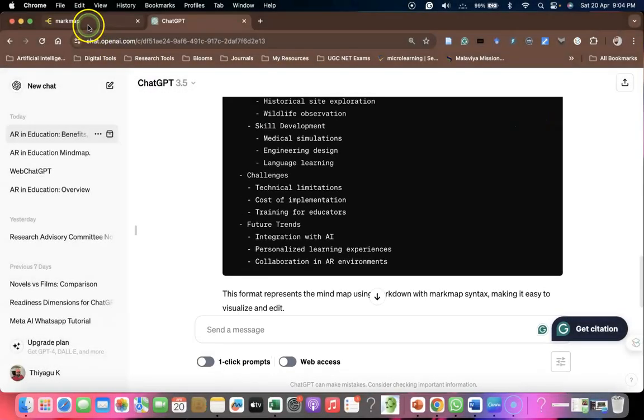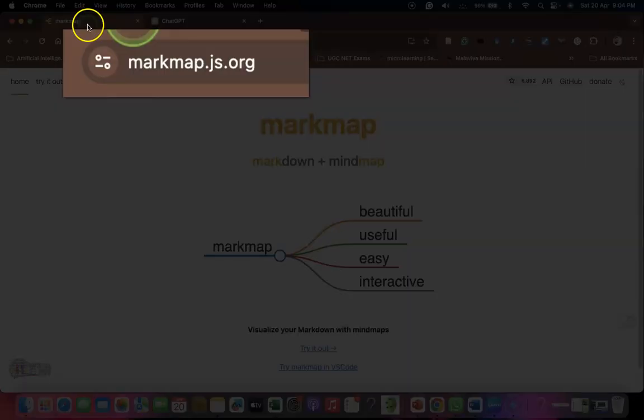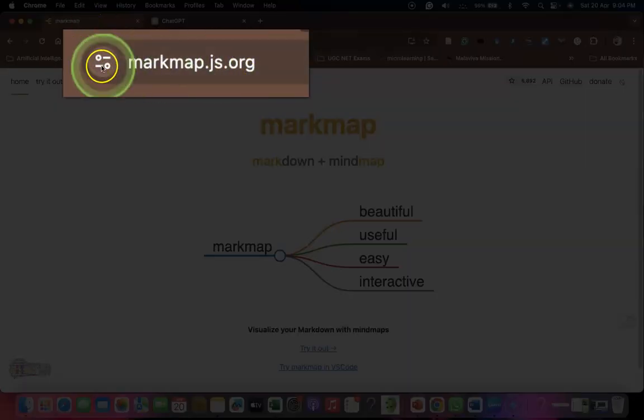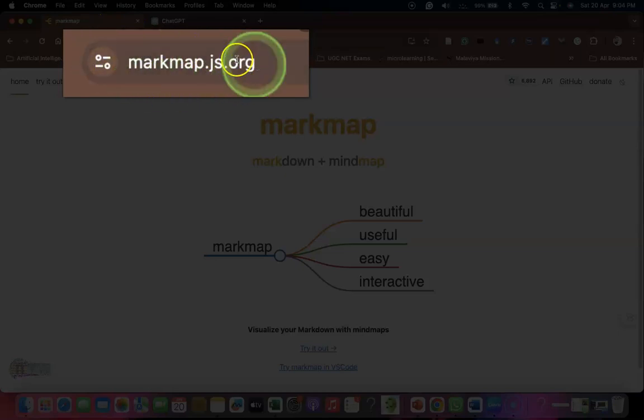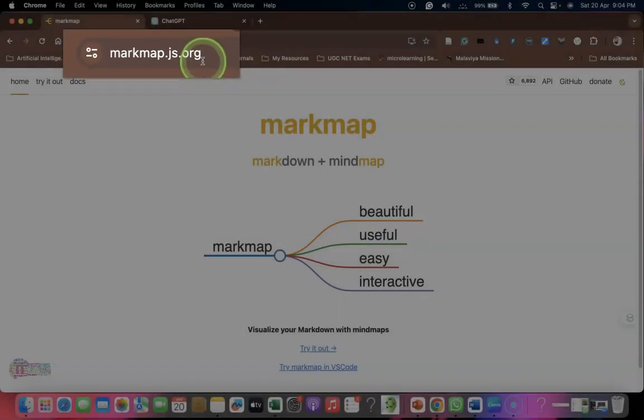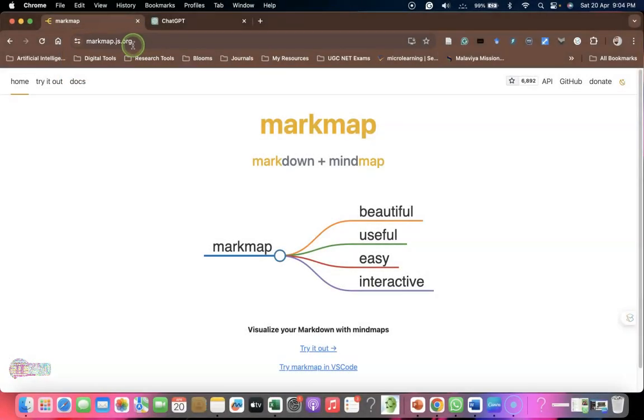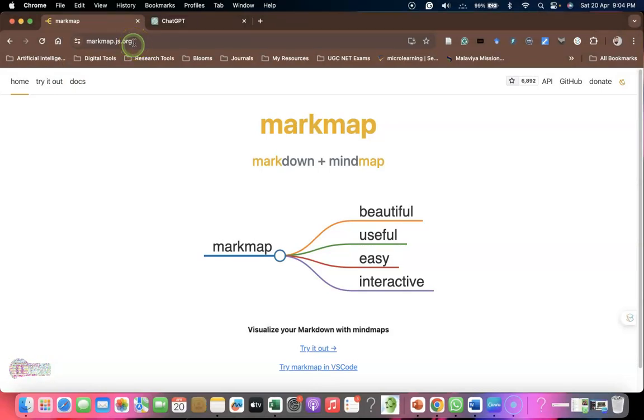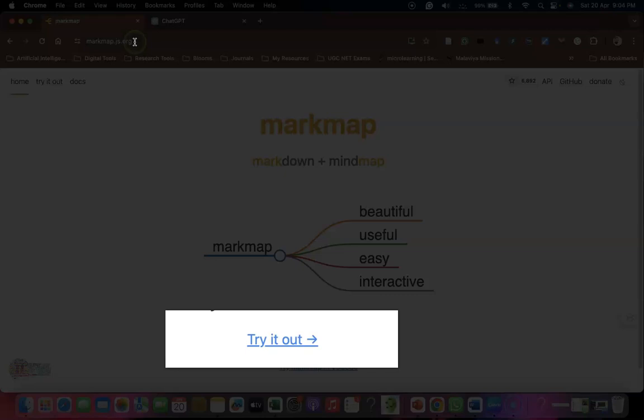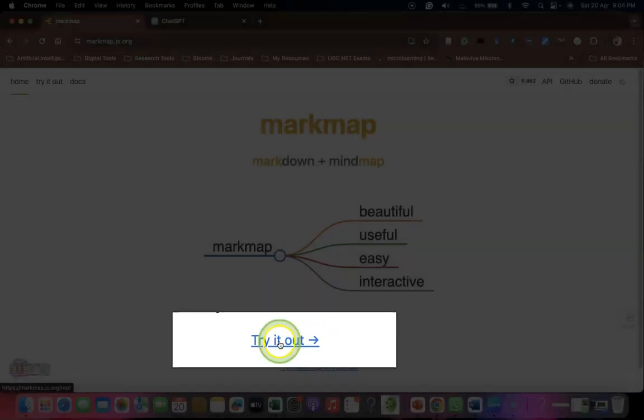Then you have to go to Google and search for markmap.js.org. Once again, markmap.js.org. This is the tool we're going to use to generate a mind map with the ChatGPT provided code. Here we have to click try it out.